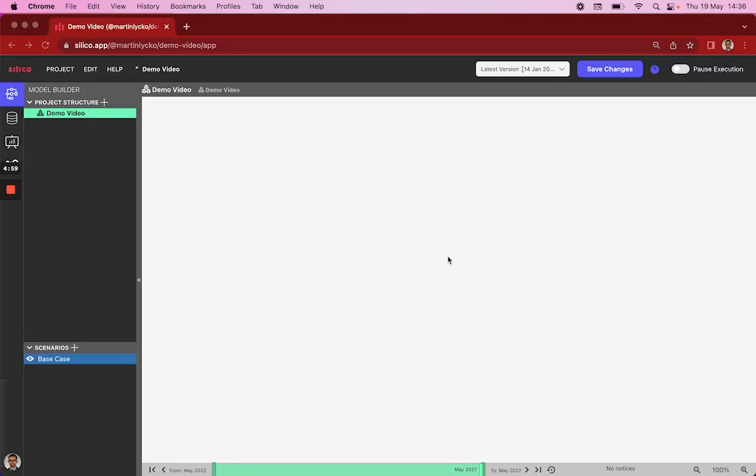Hi there. In this short demo we will run through how to build a small but fully functional simulation model. We'll use this model to run through all the core elements that Silica has to offer, and the model will represent the completion of an income generating project.